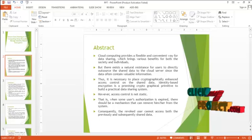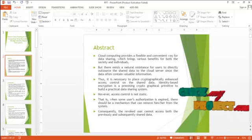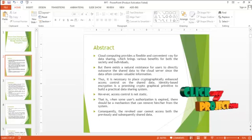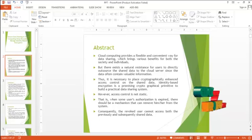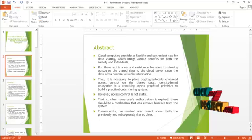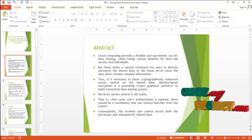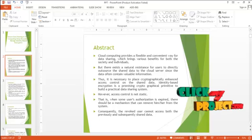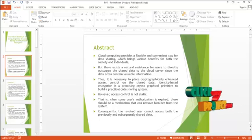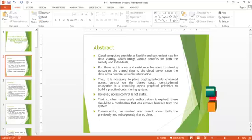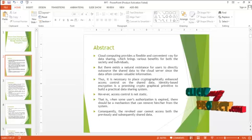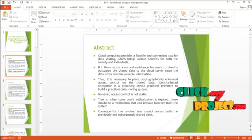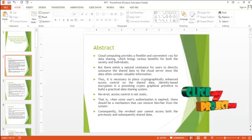That is, when some user's authorization is expired, there should be a mechanism that can remove him from the system. Consequently, the revoked user cannot access both the previously and subsequently shared data.